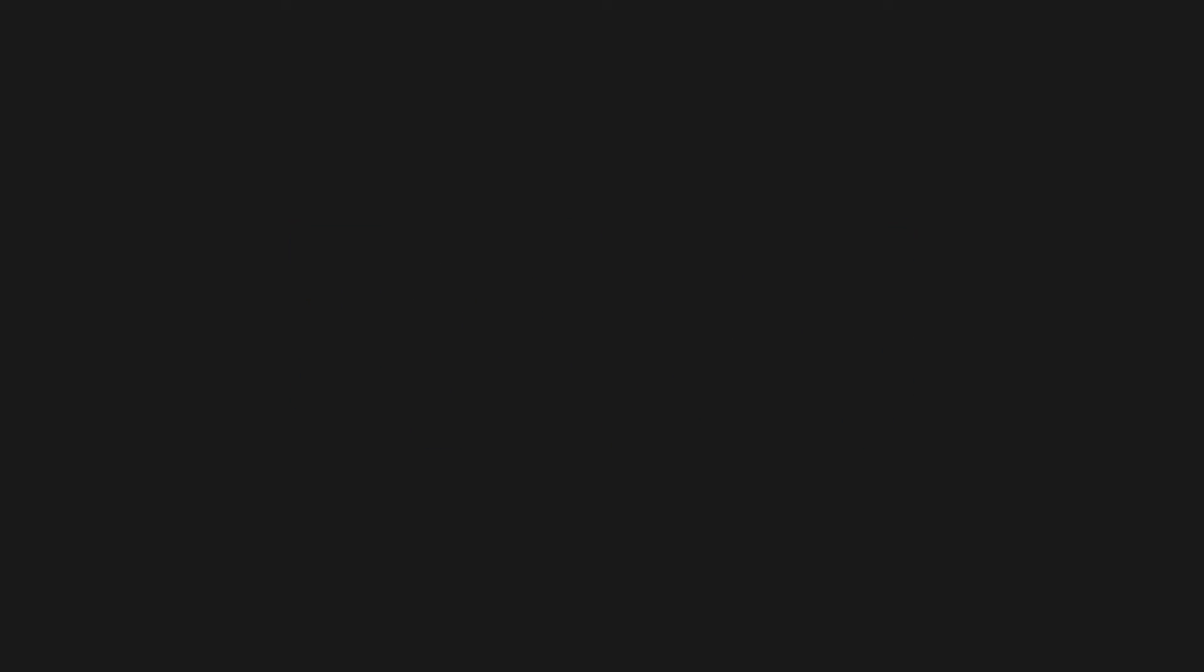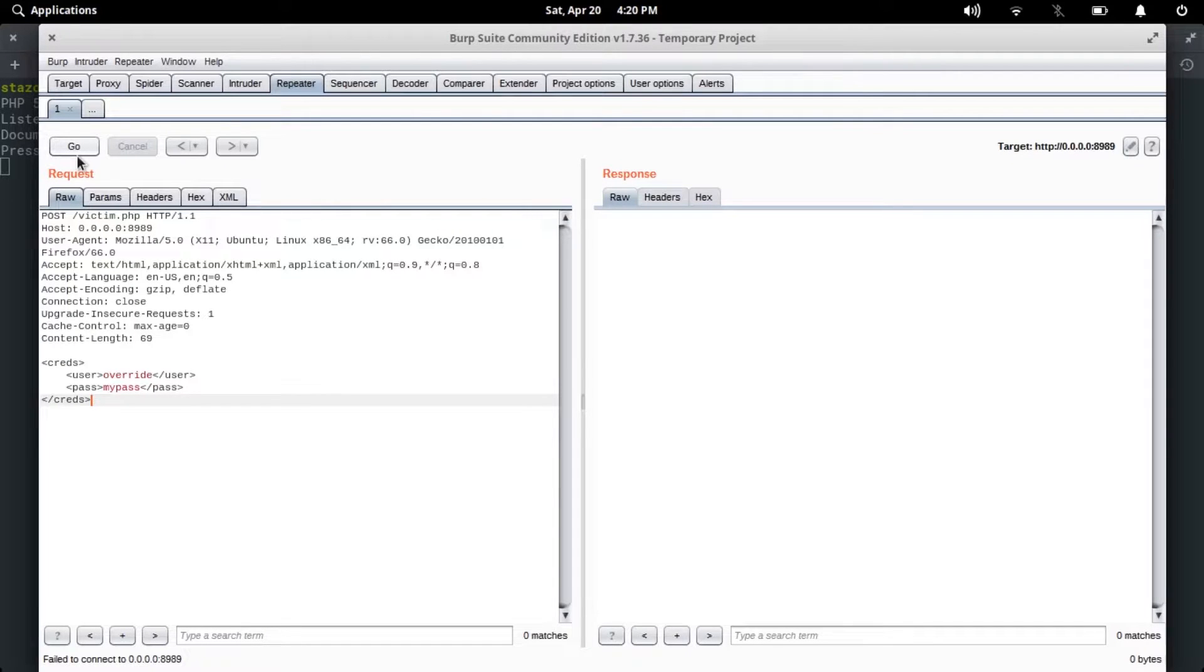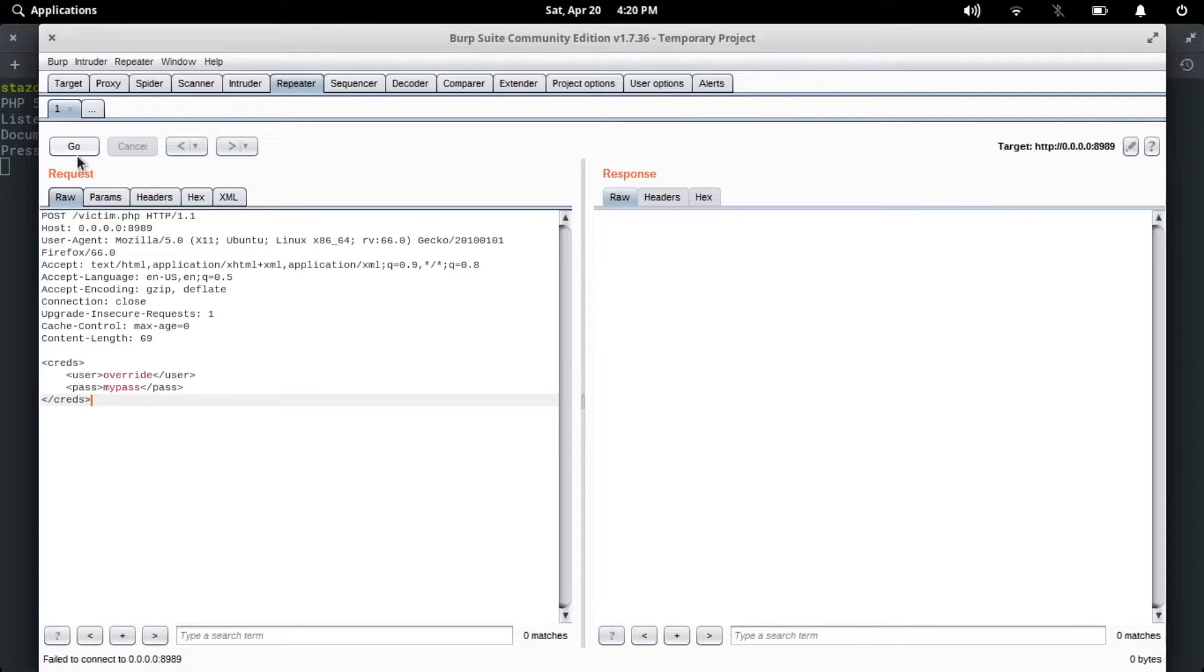Here's the Burp Repeater from which I'm gonna send requests to the server. I've just made a small PHP server for this demonstration and it is running on port 8989. The server accepts POST requests with XML data and it responds back with the username.